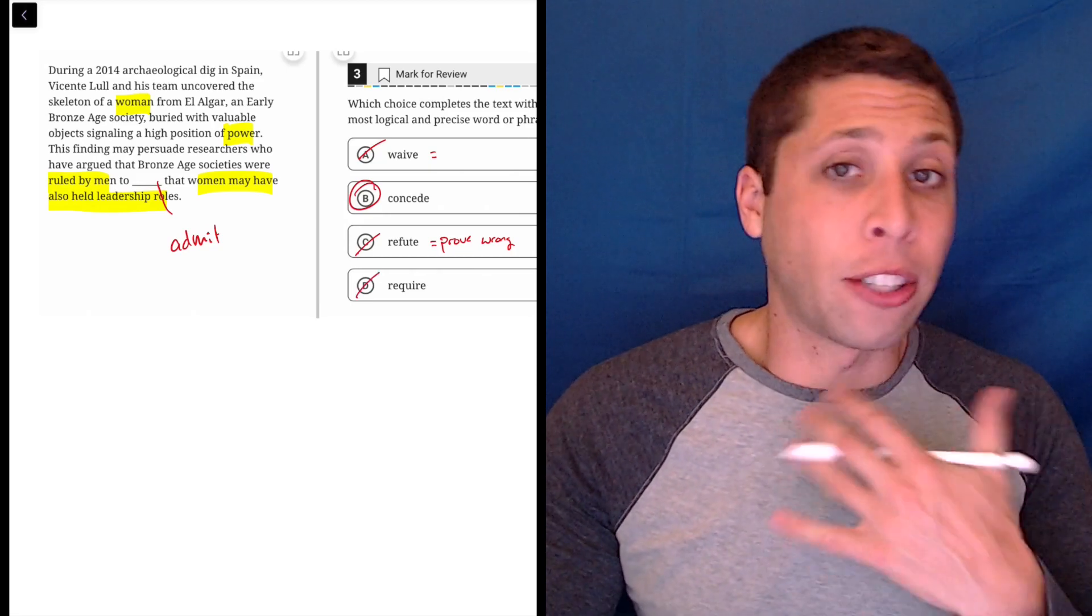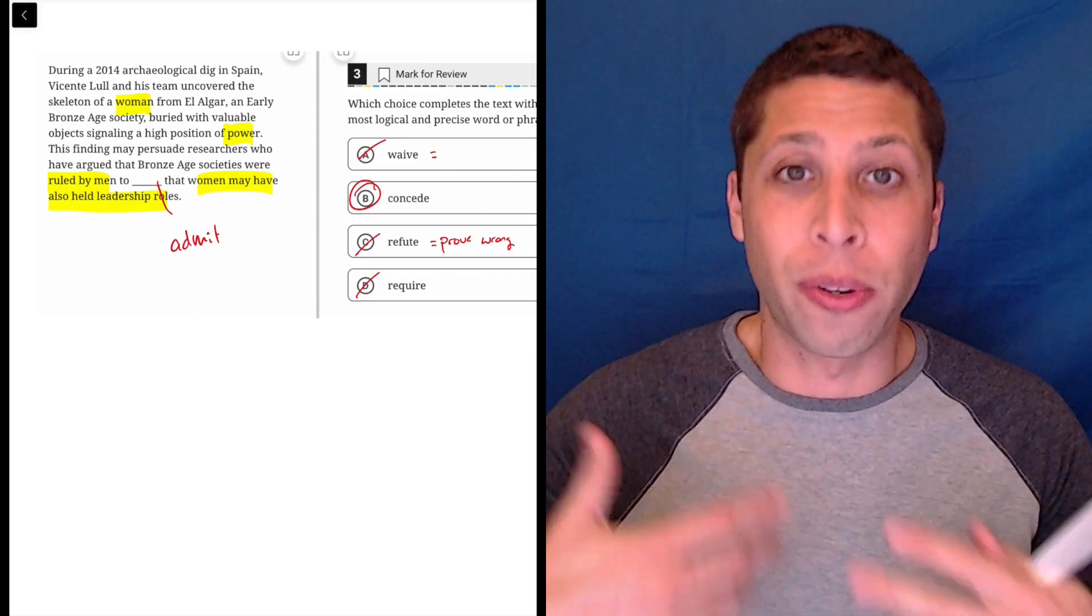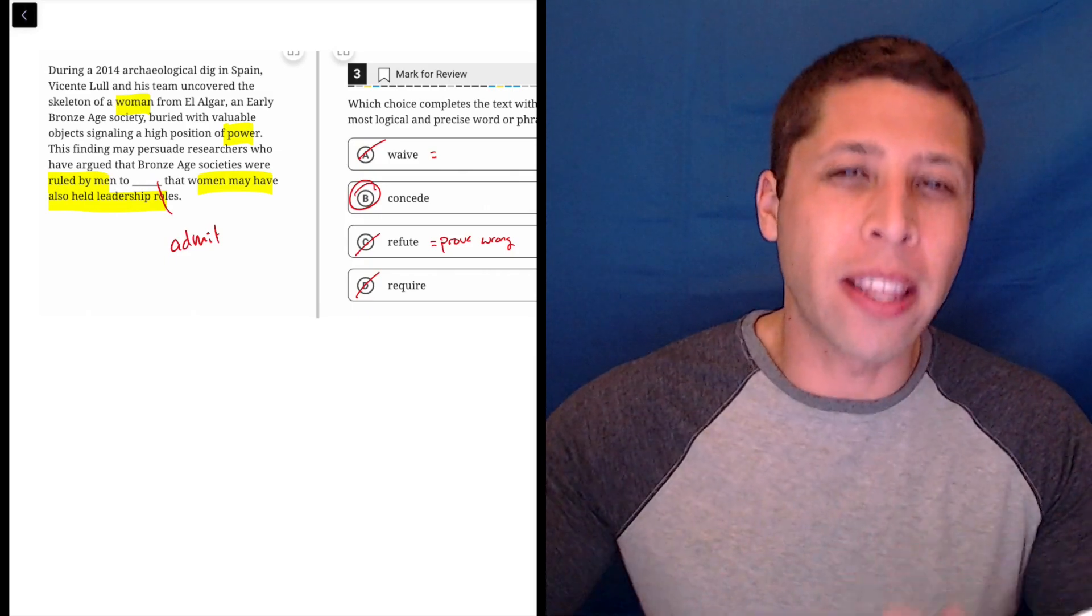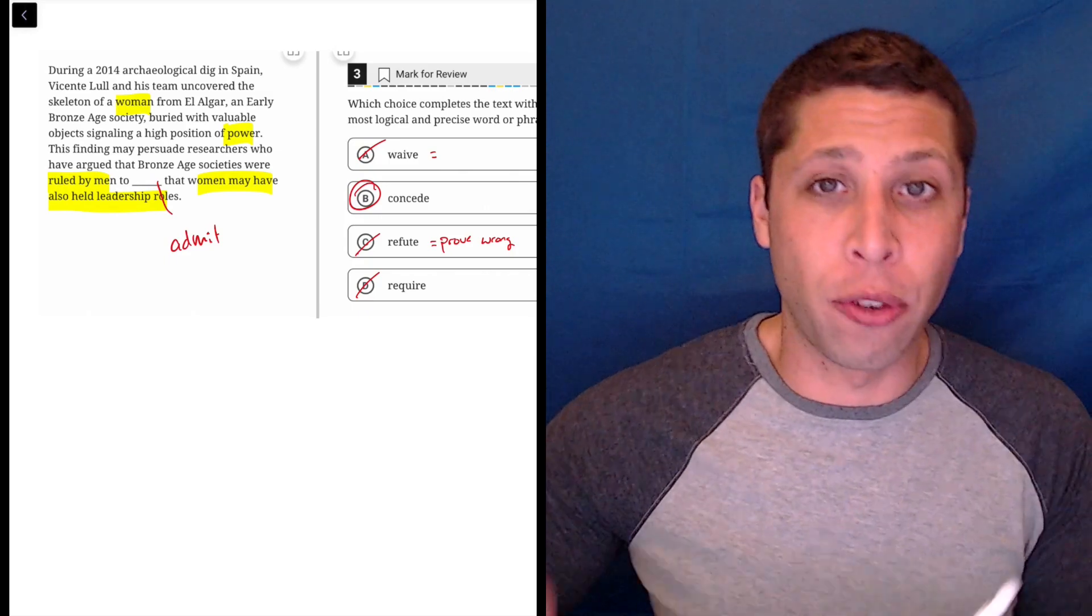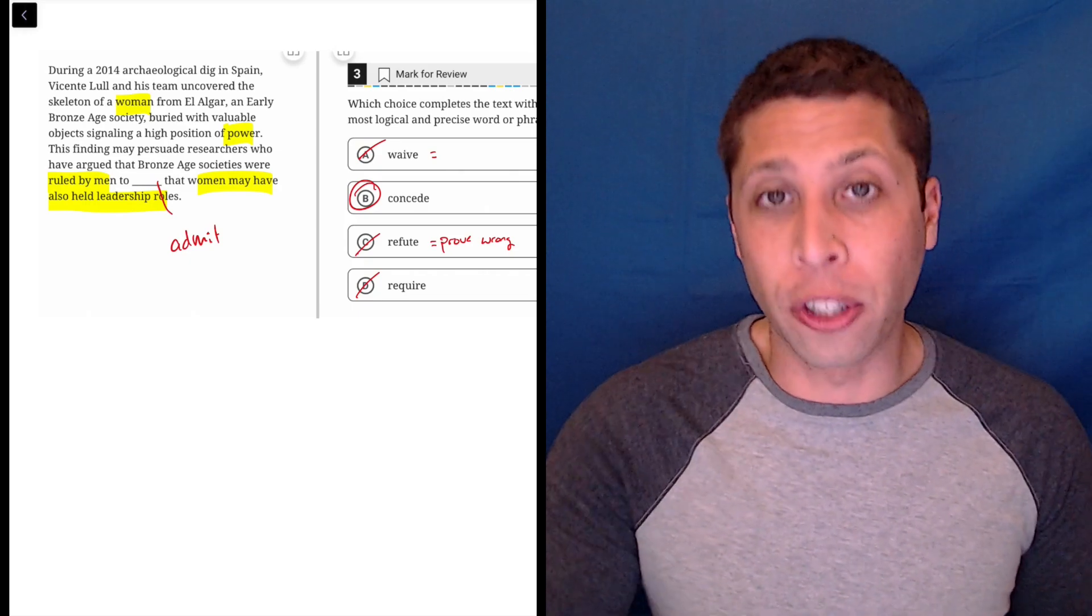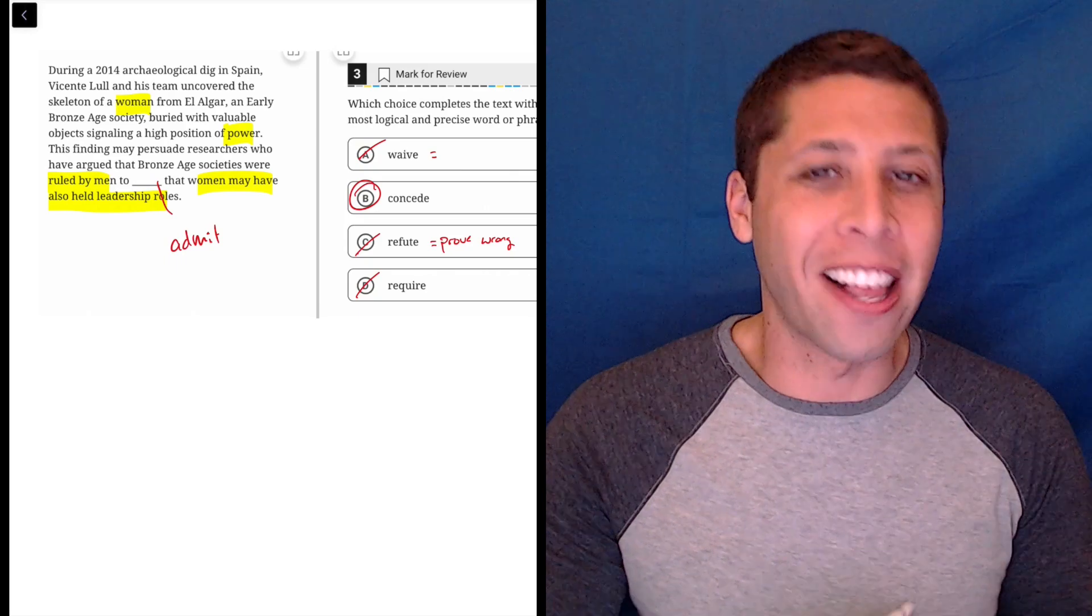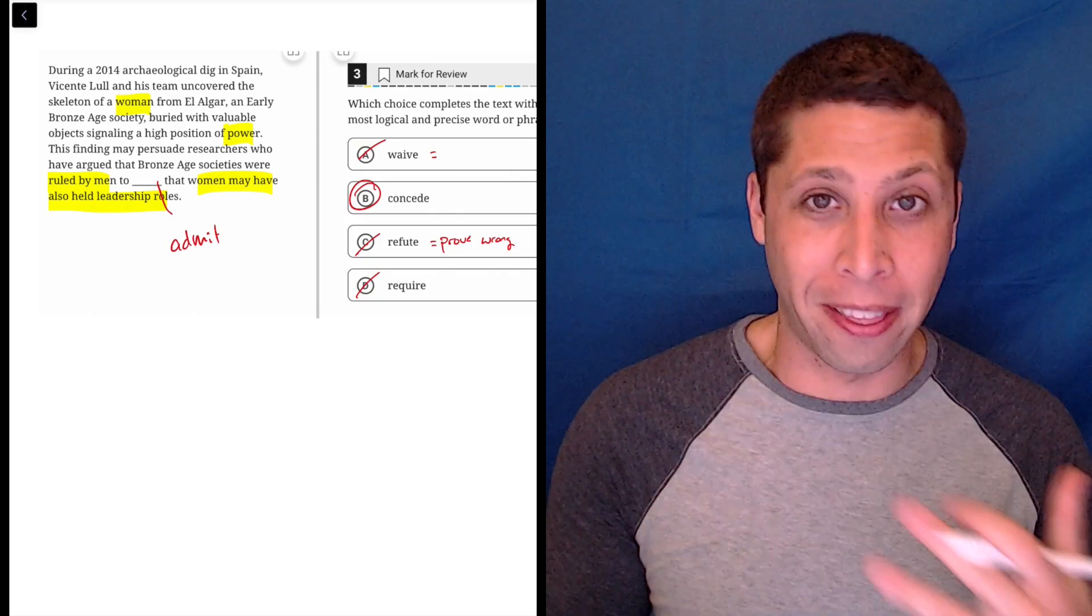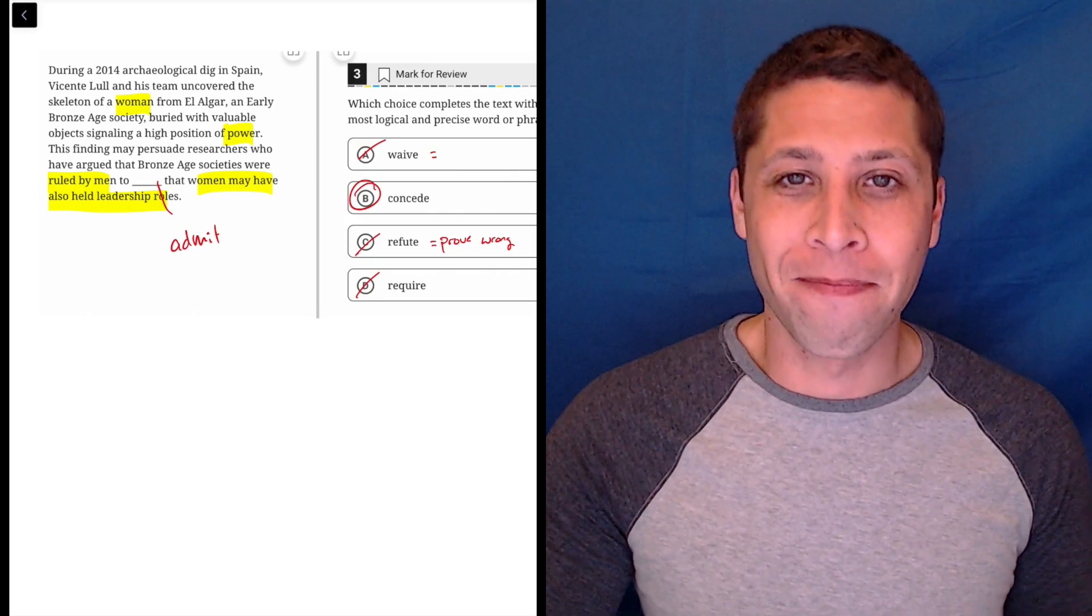So concede, that's a good word to know. Good SAT word. It means to kind of give in, as in you give in that maybe you concede an argument. You concede that your point might be wrong. So it's a good thing to memorize because a lot of these passages have to do with people arguing about things. So it's a word we're likely to see again.